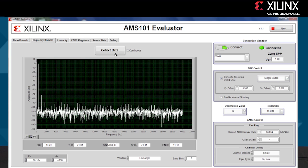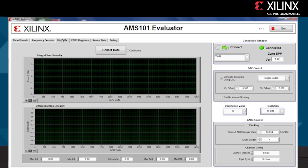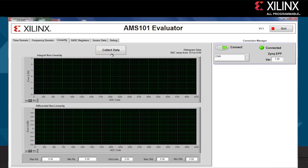This shows just a brief example of the power of AMS, and we're just starting to scratch the surface of what you can do with integrated analog. Inside the AMS101 Evaluator tool, you can also look at the linearity for INL and DNL.